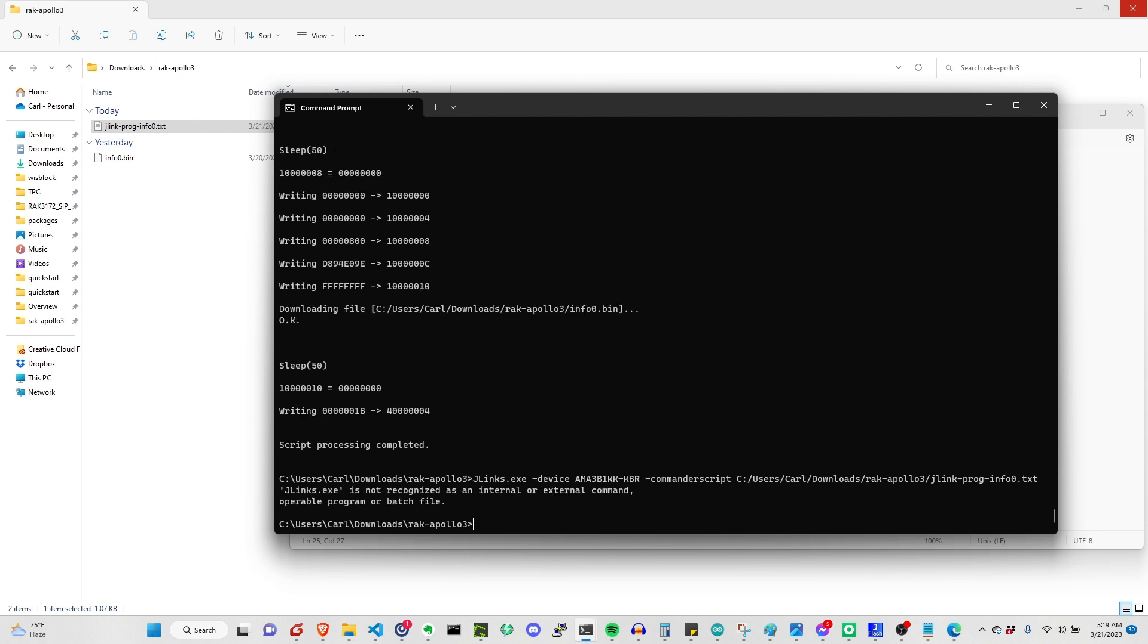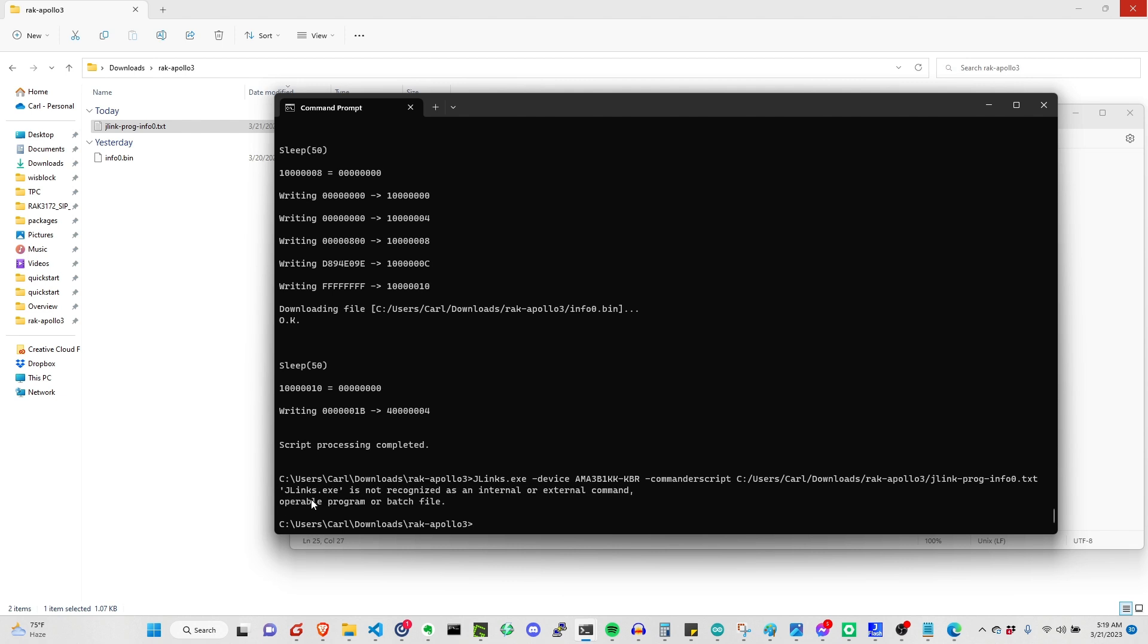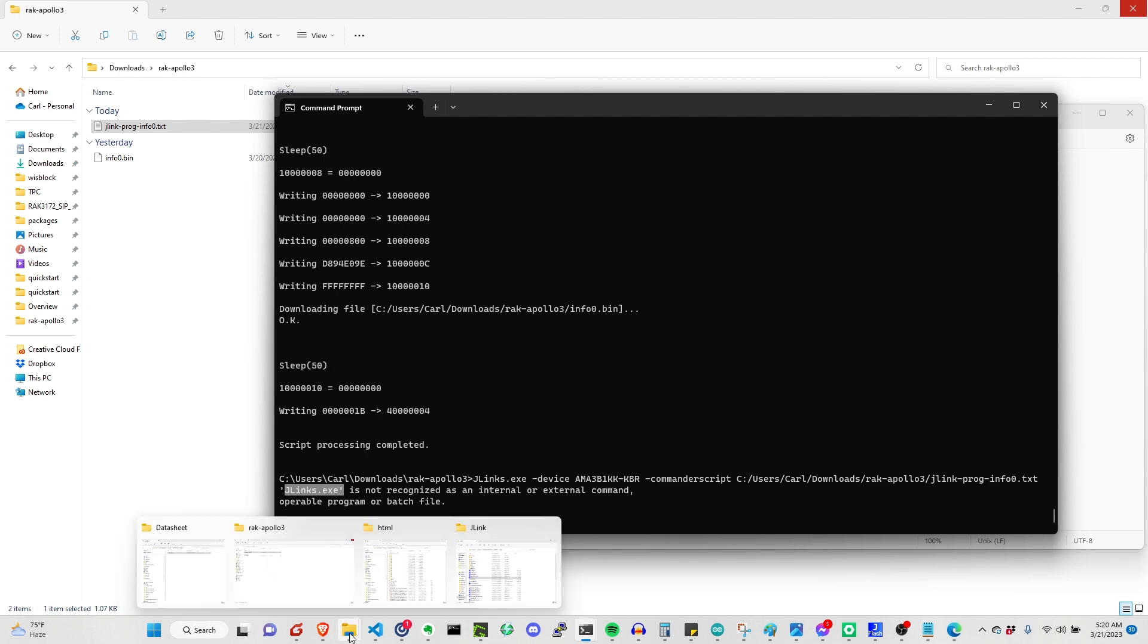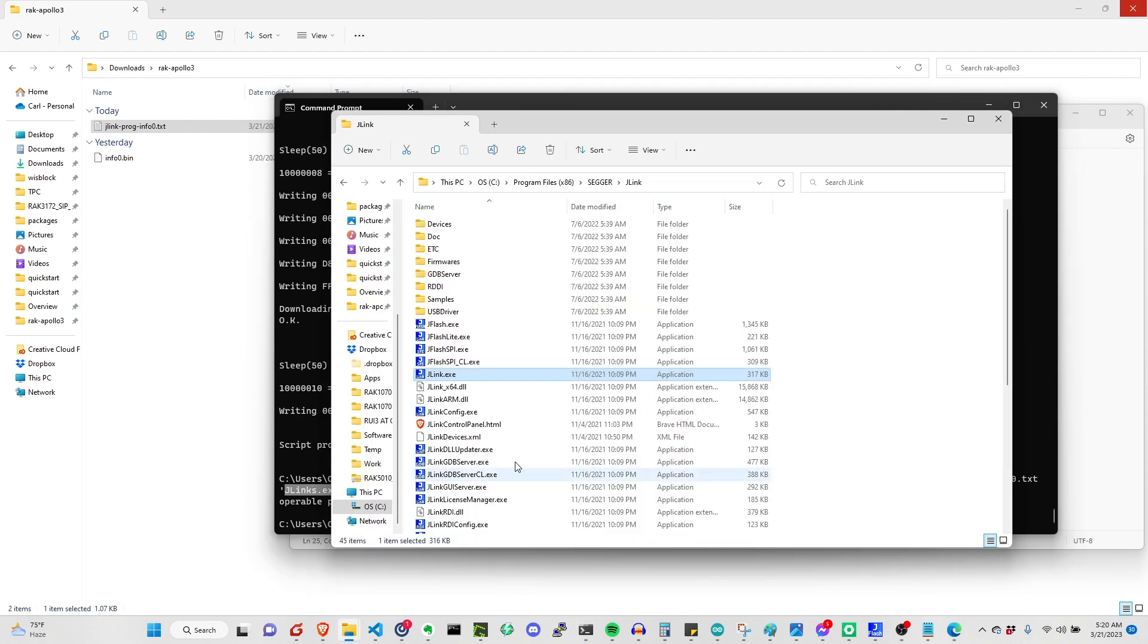Usually, you will see this kind of error. This is a non-recognizable external command. When you see this error, most likely the jlink.exe is not on the environment path. To fix that, we need to check first where is the installation of our jlink. For me, it's here.